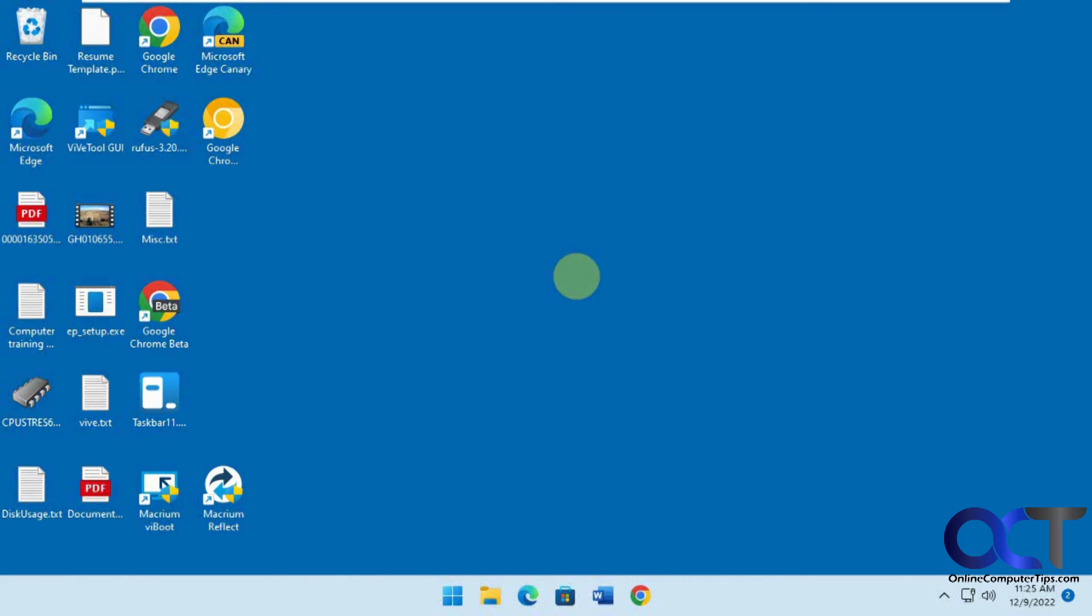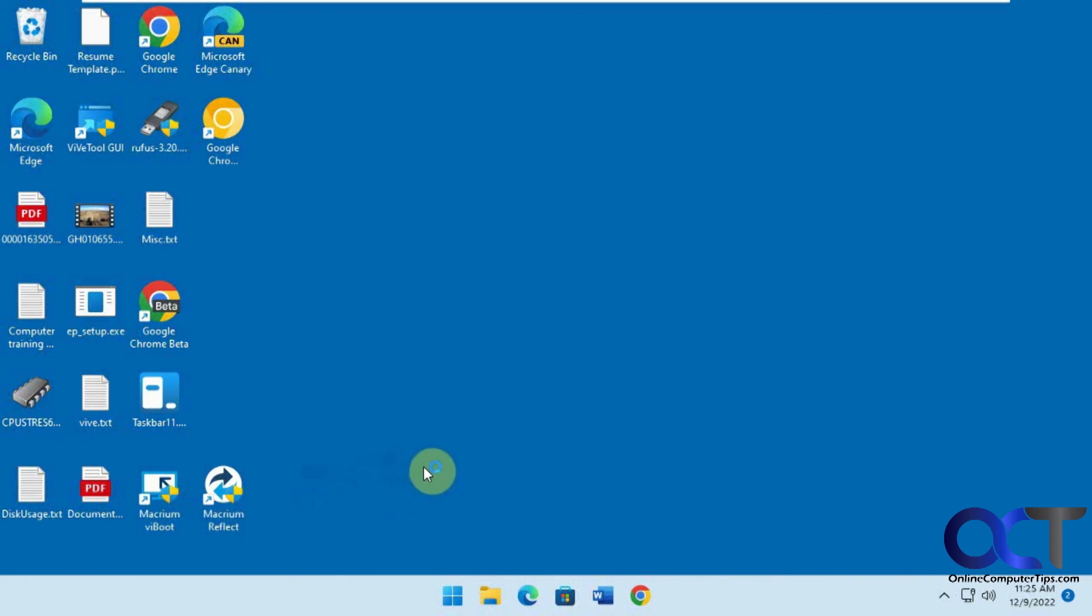We're logged into the new computer with the cloned hard drive and you can see we have the Macrium software and the desktop is the same. It looks like everything worked there.